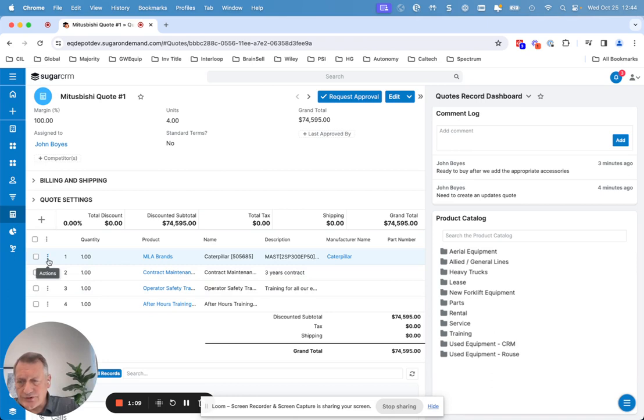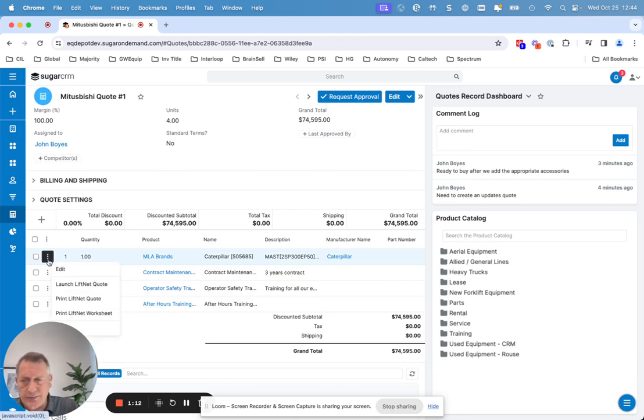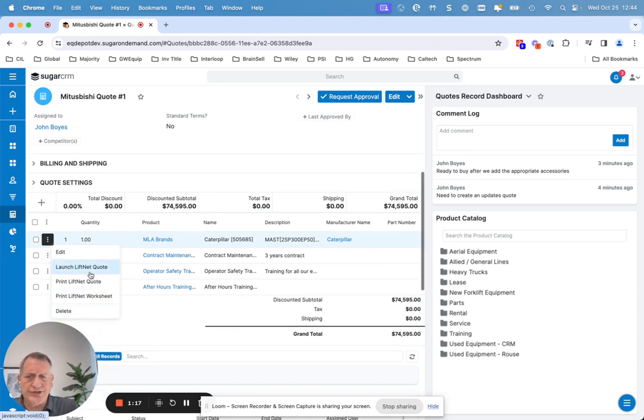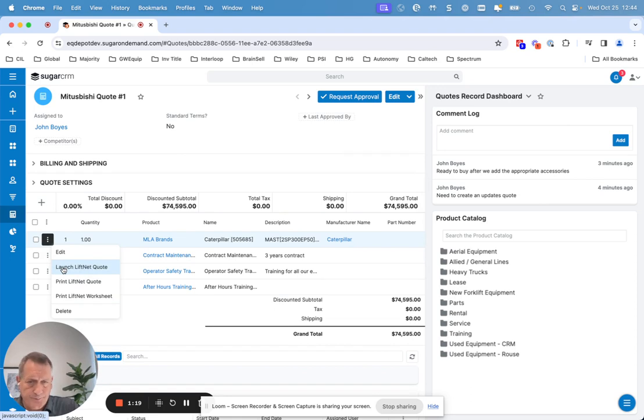What I'm going to do is open up the LiftNet quote. I'm just going to click on the action button here, and you'll see one of my options is to launch LiftNet. I can also print the quote or pull down the worksheet if I want to work and manipulate it in a worksheet format.